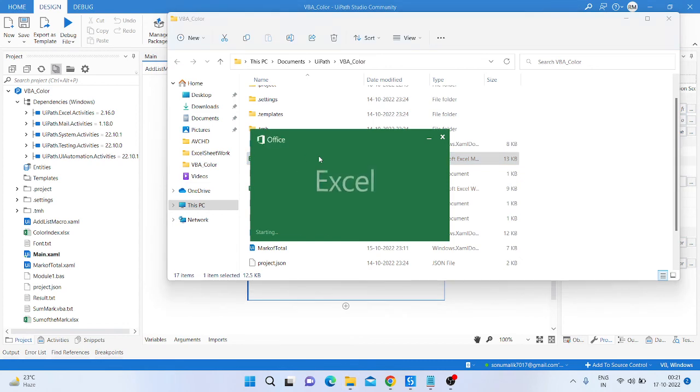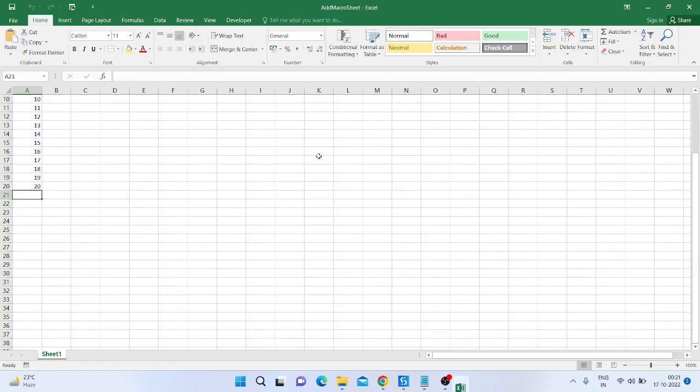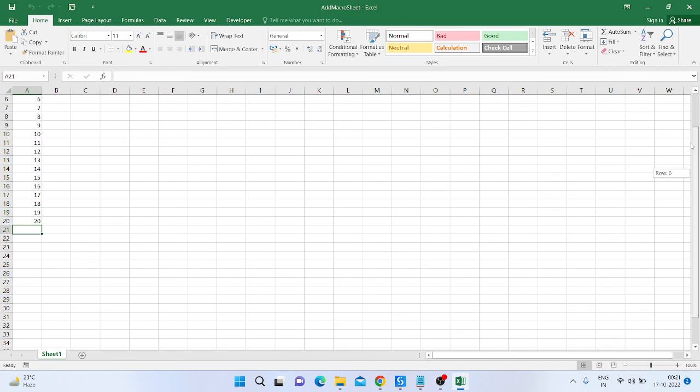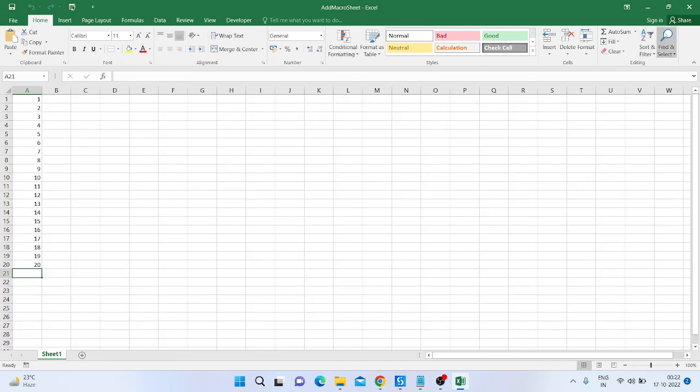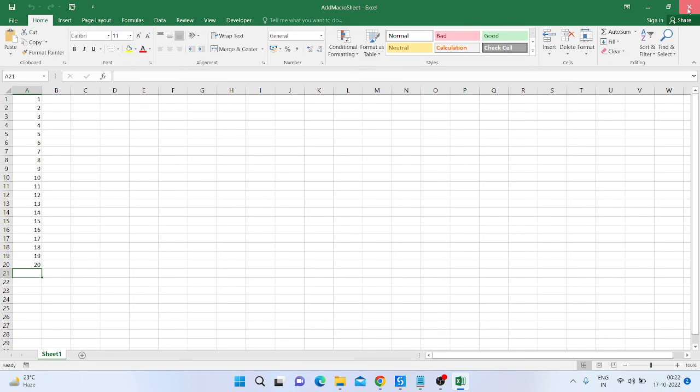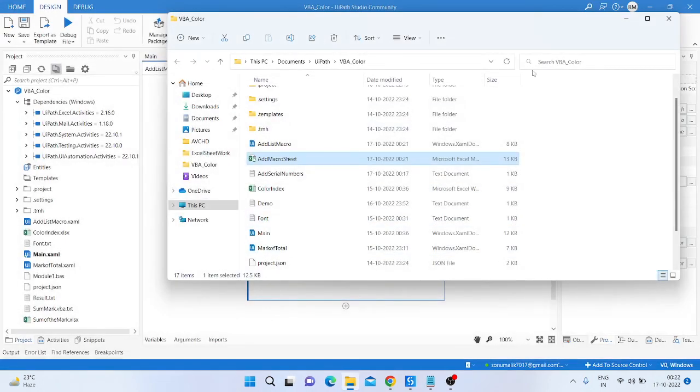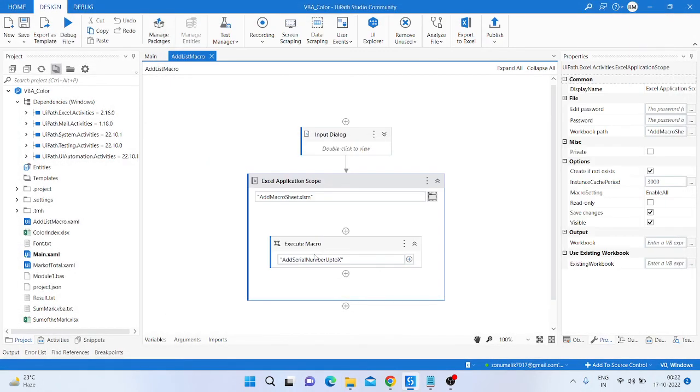After running, we provide 20 as the value. So you can see our program is executed and execution is completed. So go inside the folder and then open that Excel file. You can see we added the serial number from 1 to 20.